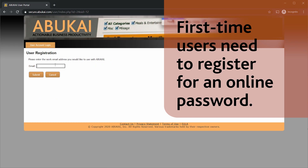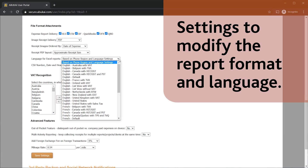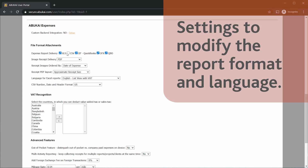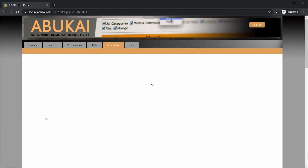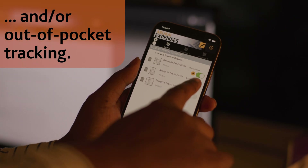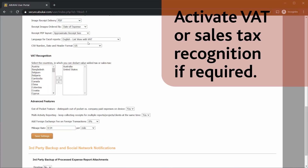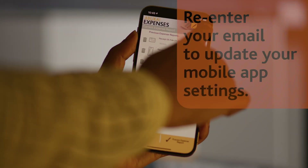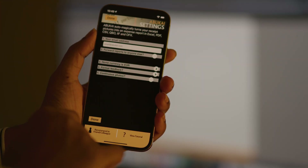First-time users need to register for a password and enter the same email address used earlier and follow the instructions. The Abukai User Portal offers advanced settings to modify the report formats and language, as well as to enable advanced tracking such as multiple reports at the same time, certain per-expense flags such as out-of-pocket versus company paid expenses, and you can also activate VAT or sales tax recognition if required. Re-enter your email in the mobile application after you changed your settings so that the mobile application updates accordingly.